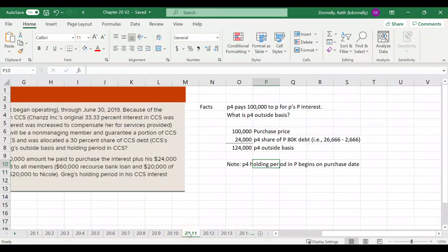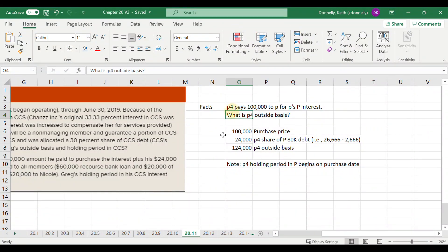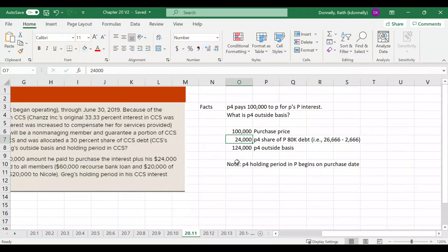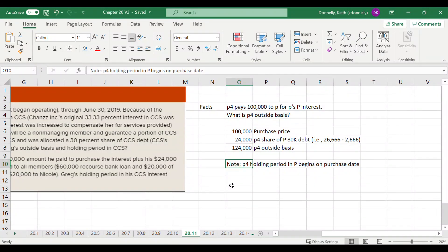In example 2011, partner four pays $100,000 for an existing partner's partnership interest. Partner four's outside basis is basically what they paid plus their share of the partnership debt. Their holding period begins on the purchase date.